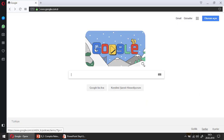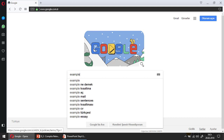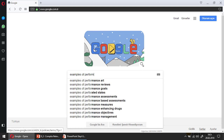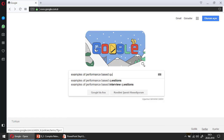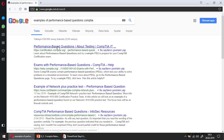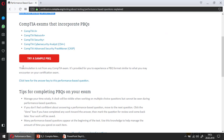We are opening Google and typing 'examples of performance based questions CompTIA.' Here we have the official CompTIA web page, and there is a button that says 'Try a sample PBQ.'